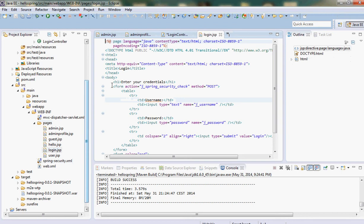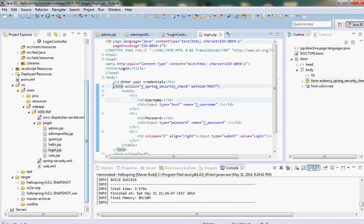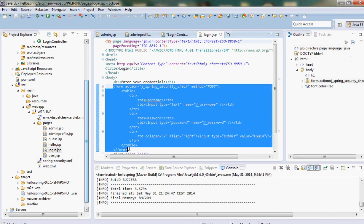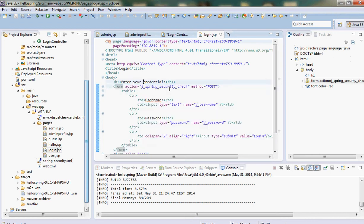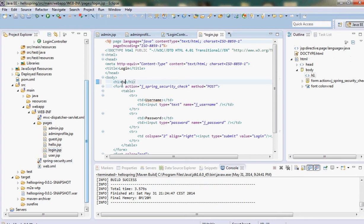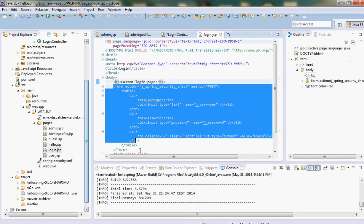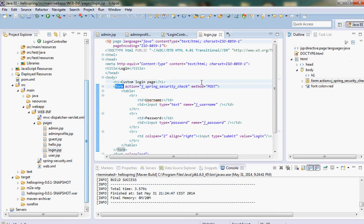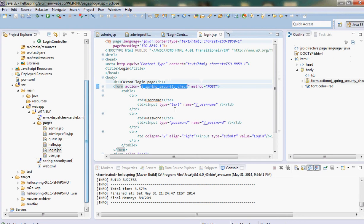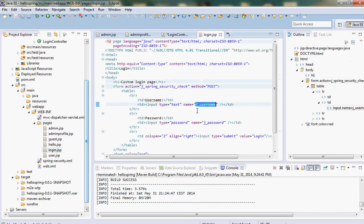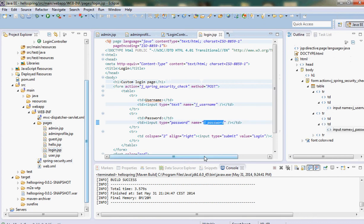You can find the code in the description. Here you need to remember three things. One is the form. There should be a form and the form should have a method POST and the action should be j_spring_security_check. Then another thing is you should have username defined as j_username and the password as j_password.